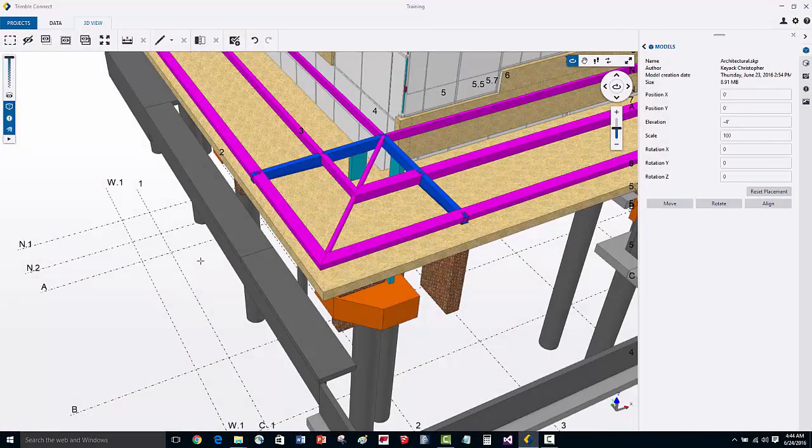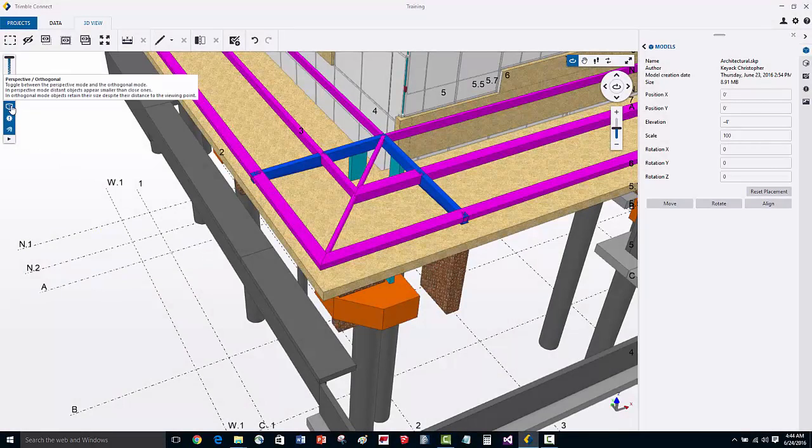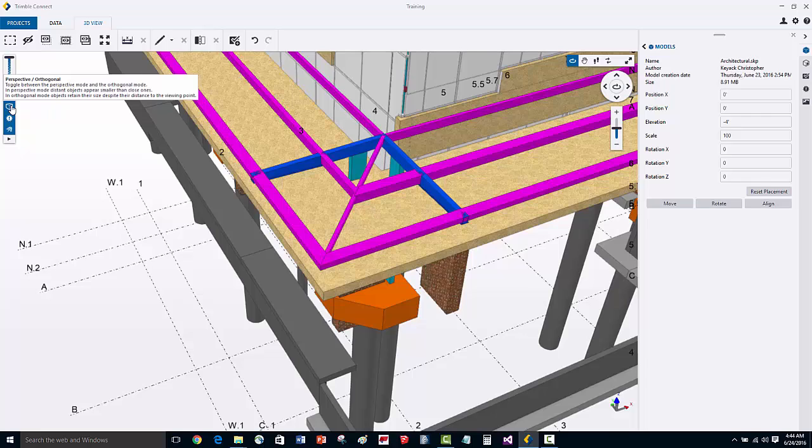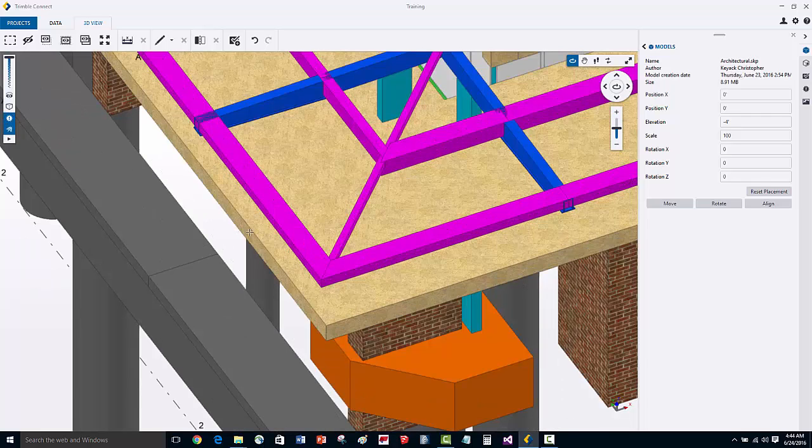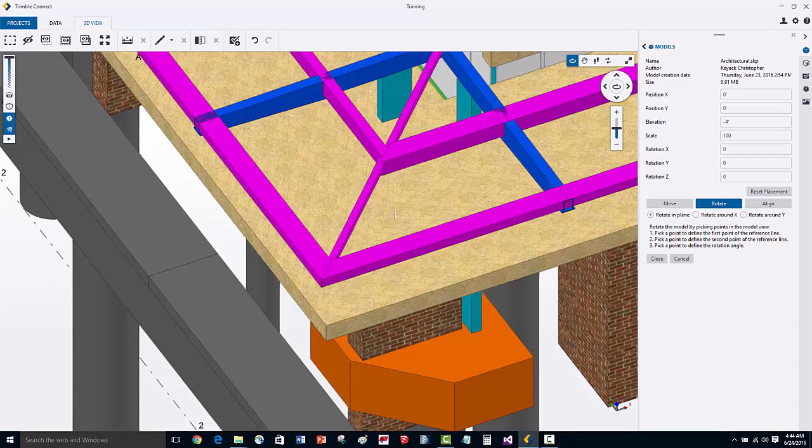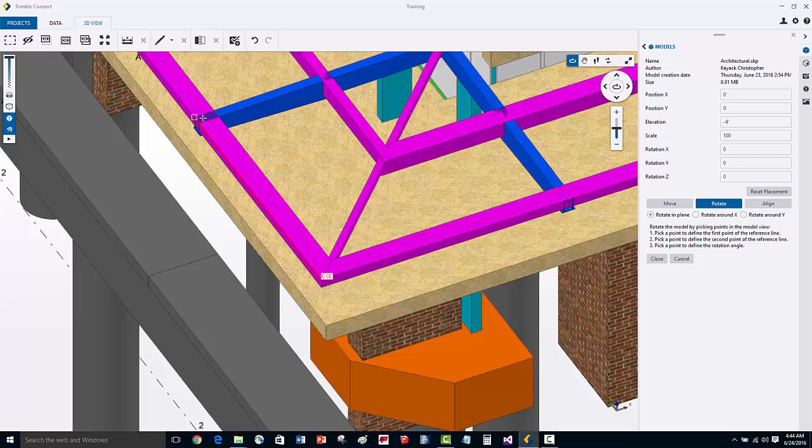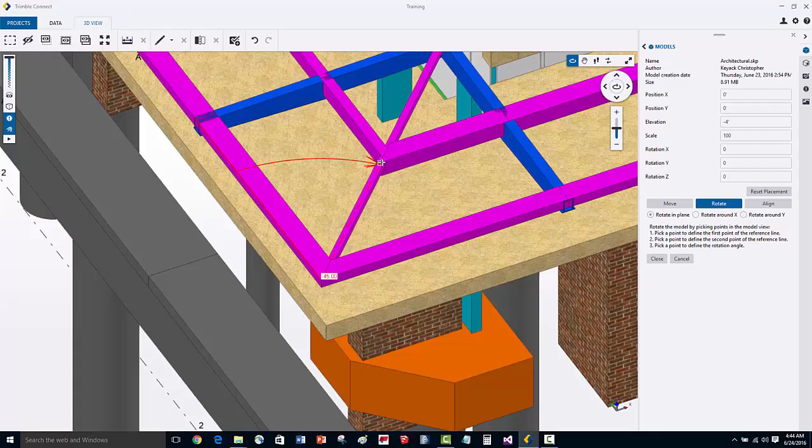Now in this case, let's do a rotation. I'm going to toggle from perspective to orthogonal mode. Then I'm going to activate the rotate command. I'm going to first pick an origin point for the rotation, then define the first axis which I'm going to reference from. Then the third point that I pick will be the rotation axis.